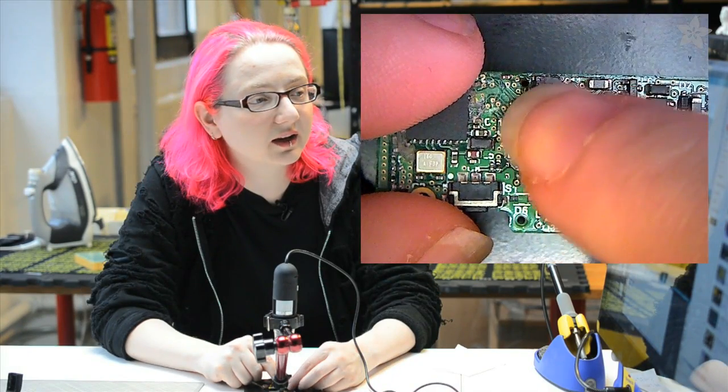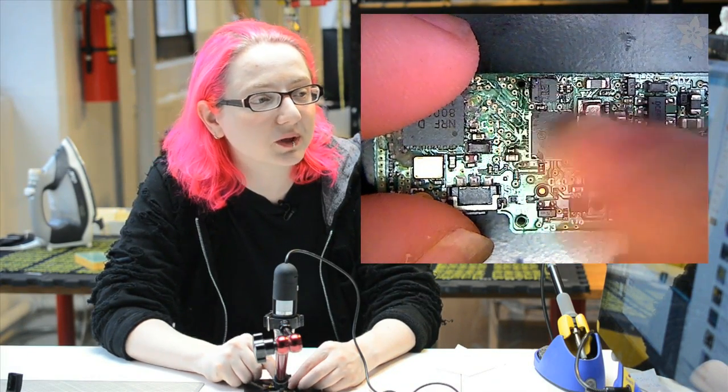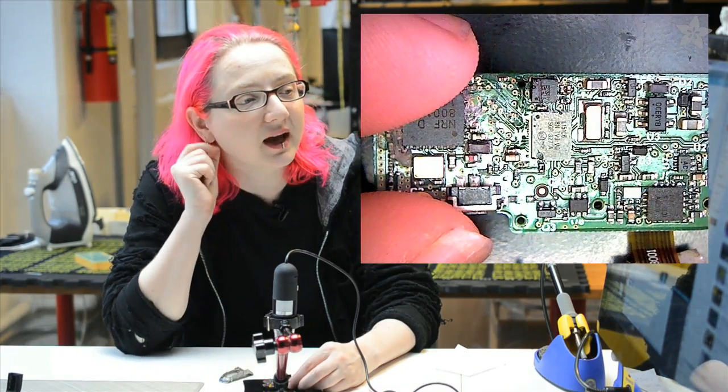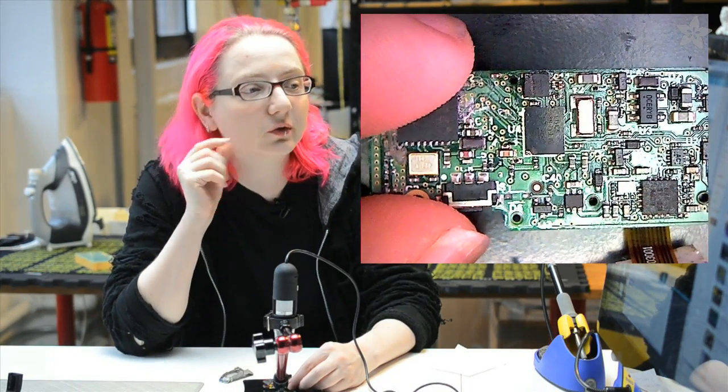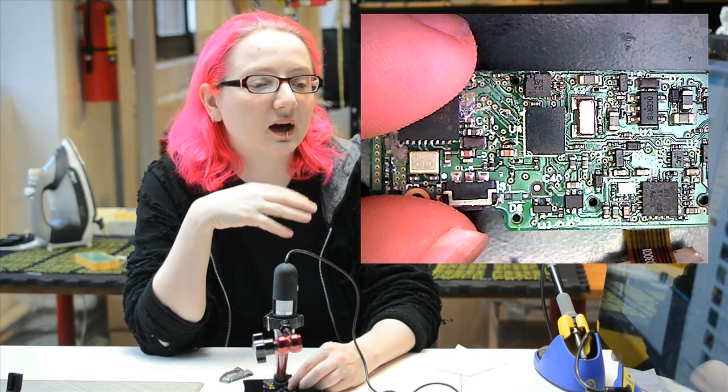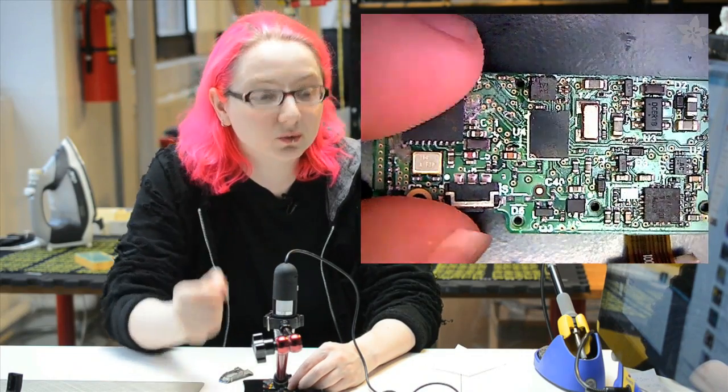Over here, we've got this little chip here. This is the accelerometer. It's a triple axis accelerometer, and that's what's used to sense motion, how many steps you've taken, how fast you're moving.